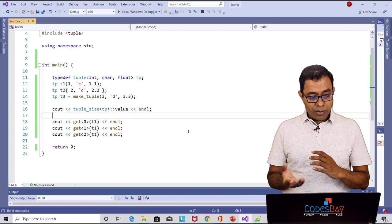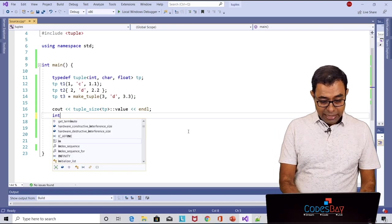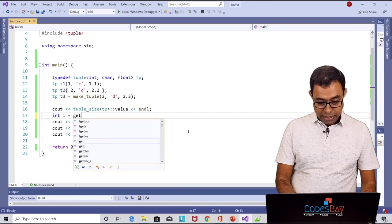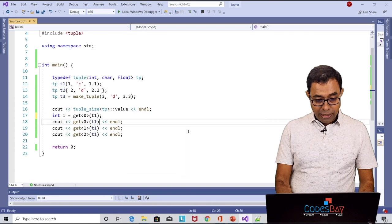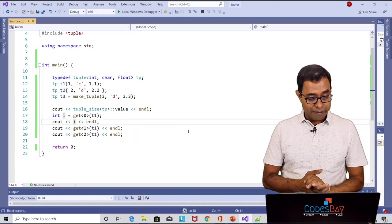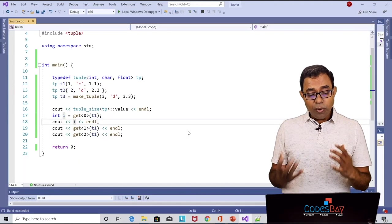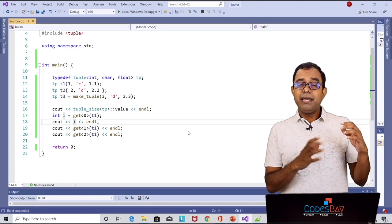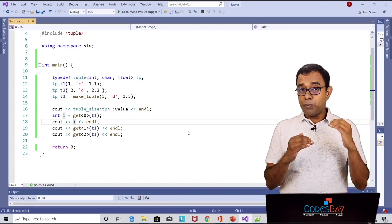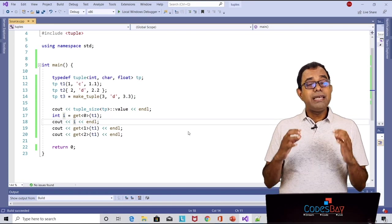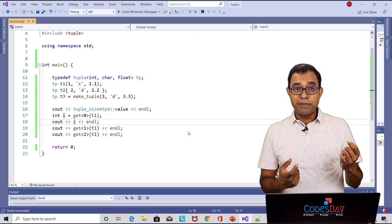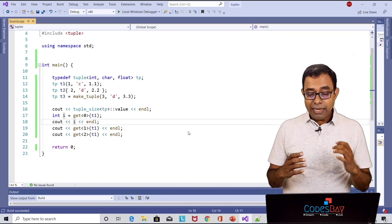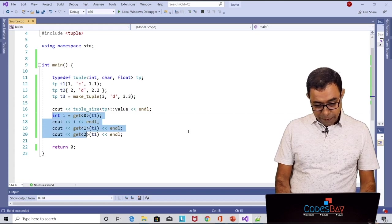Now we can also get it in a variable for example I can say int i equal to get 0 t1 and in here I can print i. The end result will be same but what if you want to get all the elements of the tuple in different variables at one go? This is where std::tie can be used.